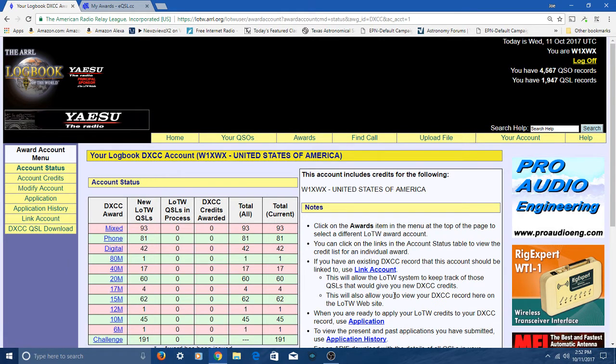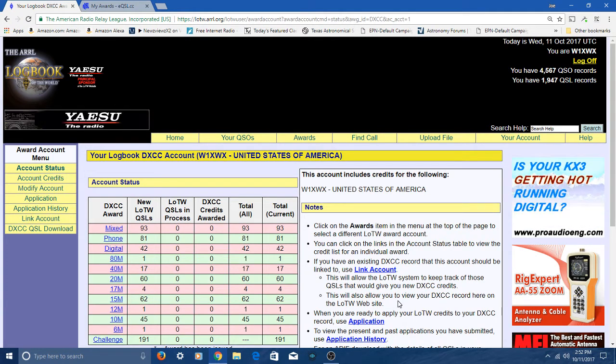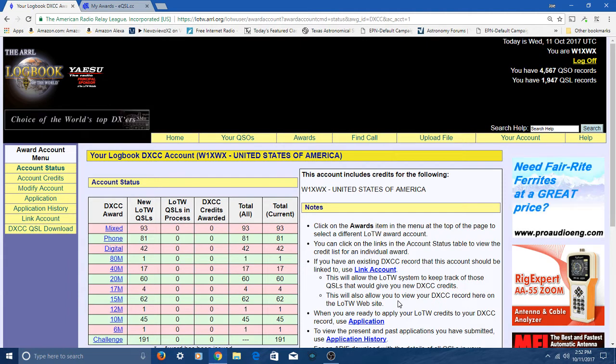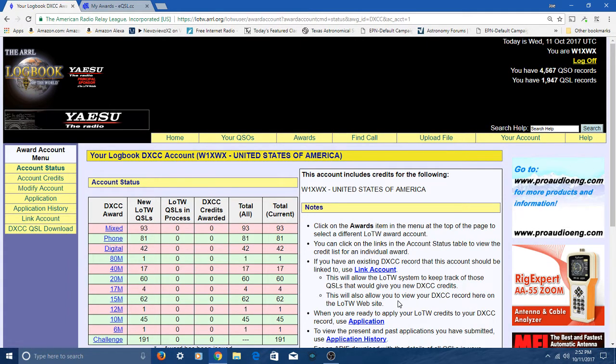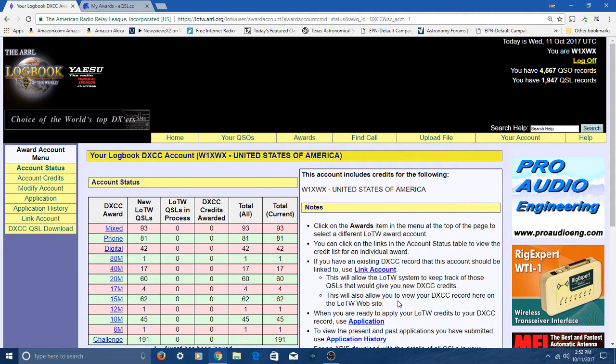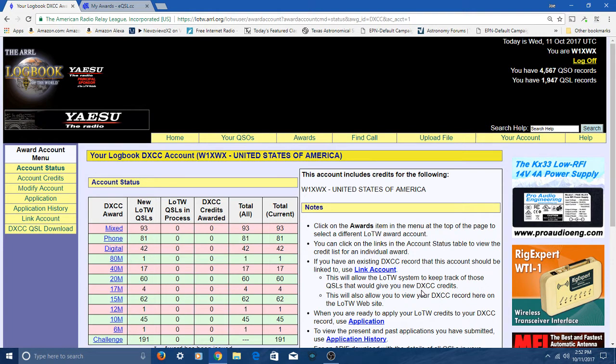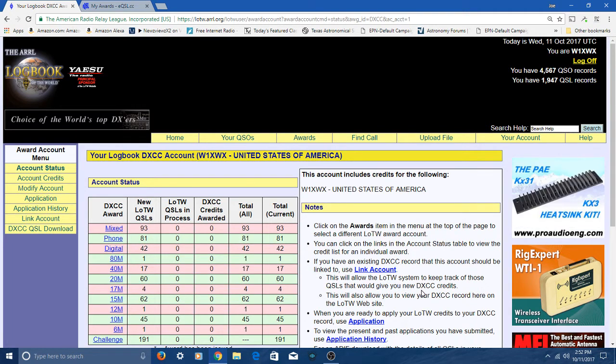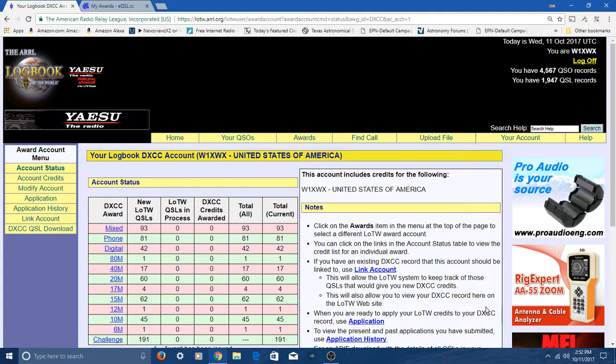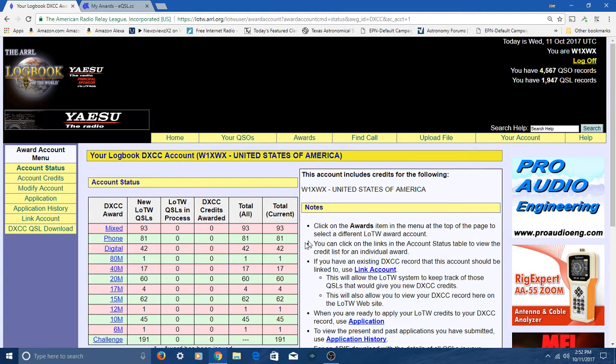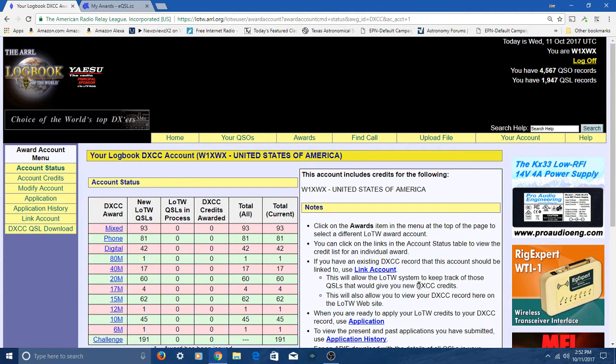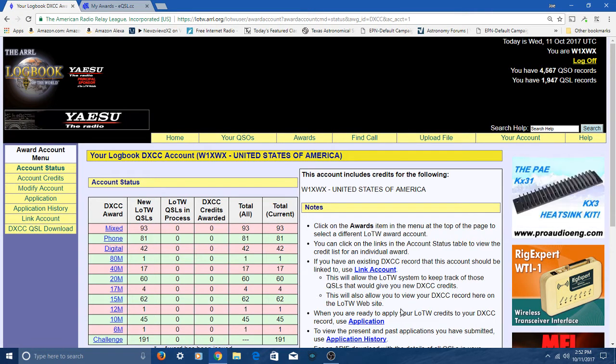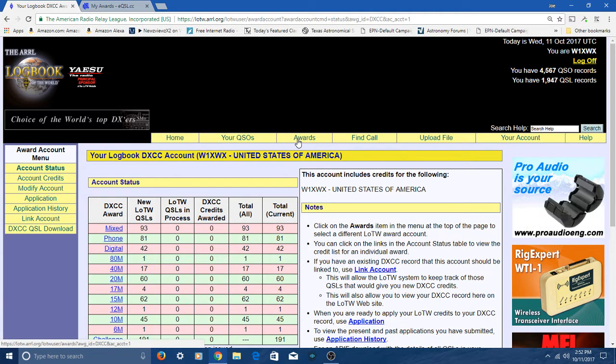You can see I'm at 93 confirmed entities. That's always the trick to get them confirmed. I actually have something like 140 countries, but 45 or 50 of them never logged on logbook of the world, so I can't get credit for them until they actually do. Here I am with DXCC mixed mode, I got 93, phone has 81, and so forth. I'm trying to get this mixed mode DXCC finished at this time.